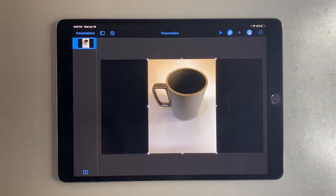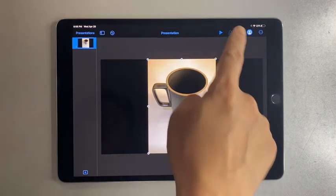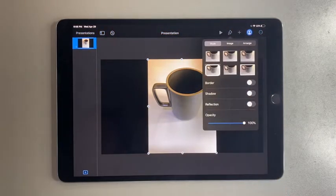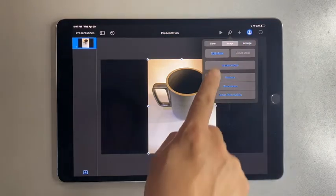Tap on any of the 6 blue dots around it to adjust the image size. With the blue dots selected, tap on the brush. Under Image, select Instant Alpha.